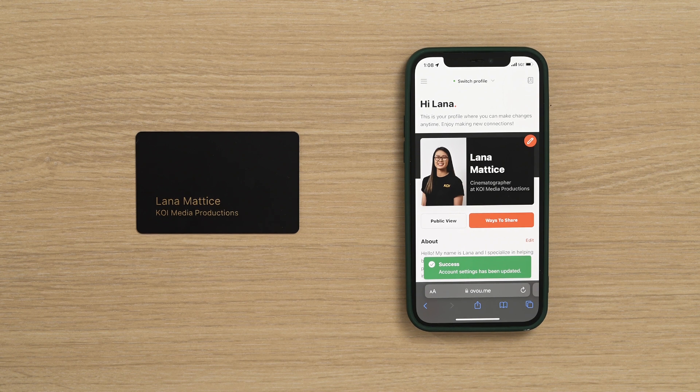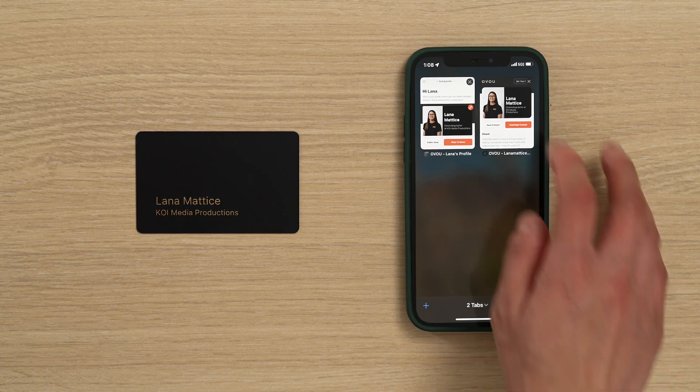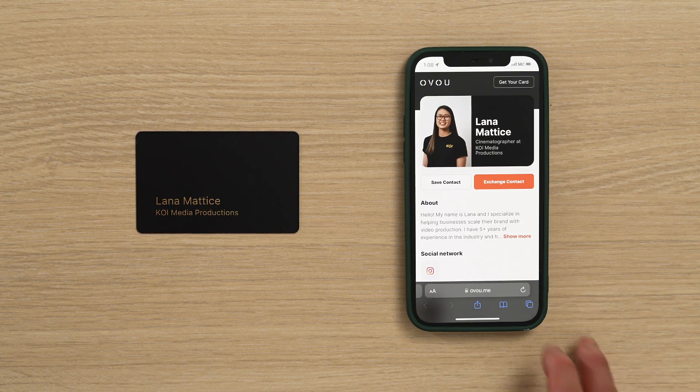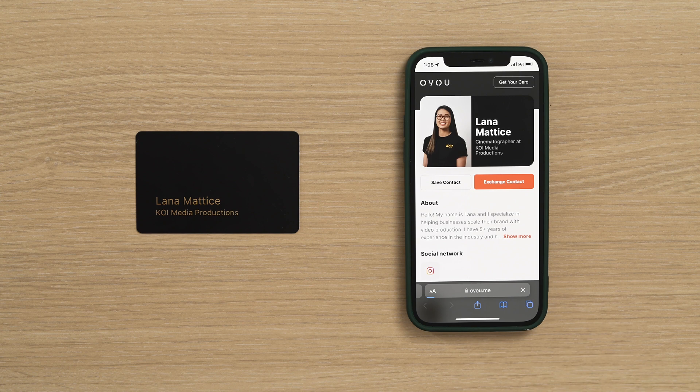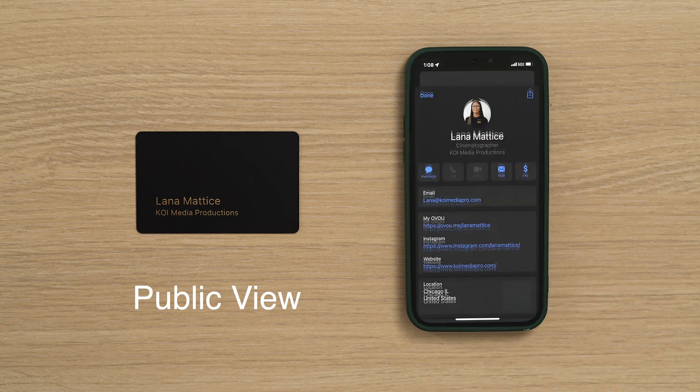If you do have this option disabled, remember to have people scroll down and click on Create New Contact to ensure your information is saved on their phone.